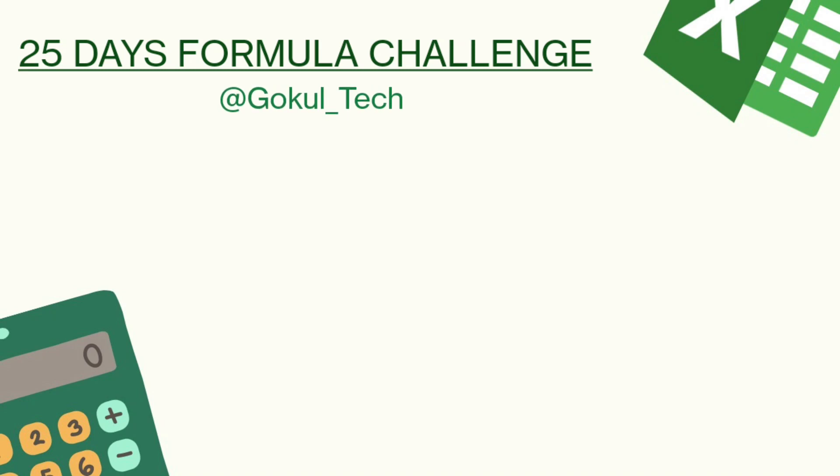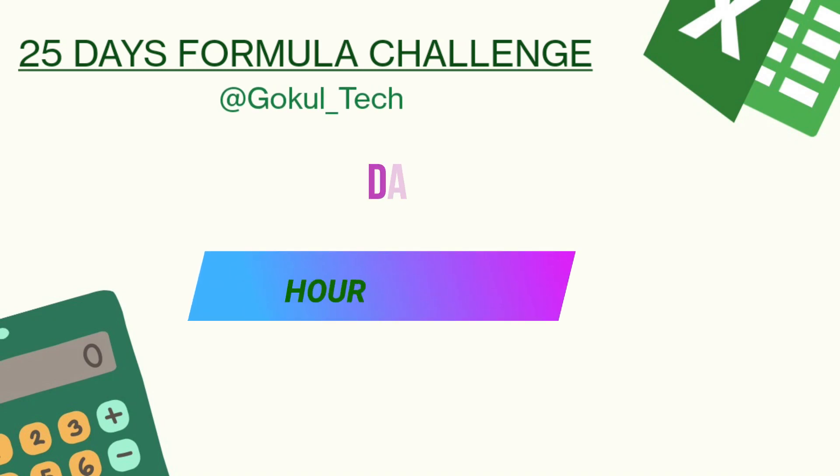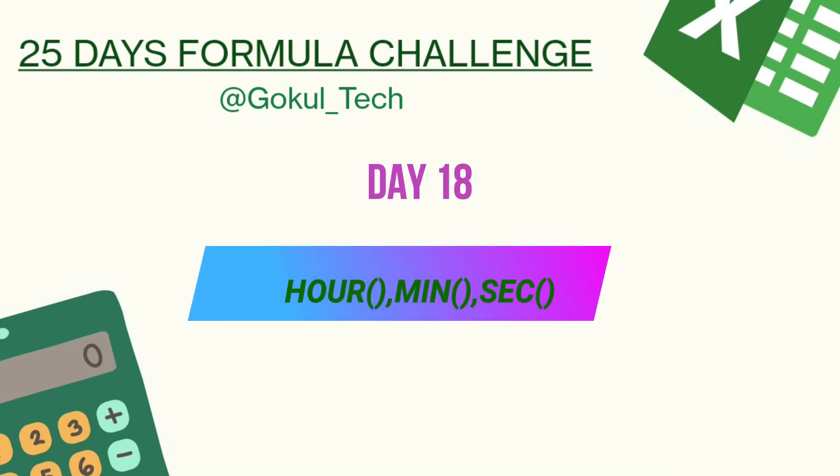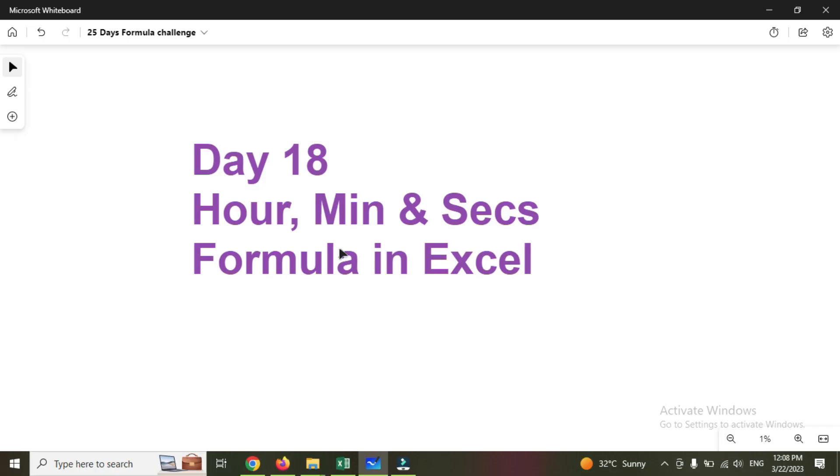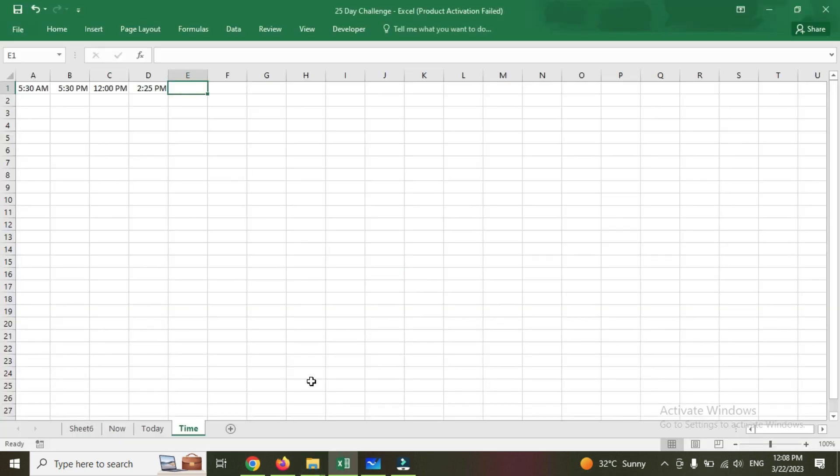Hello friends, welcome to Google Tech. Today it's formula number 18. If you have not seen our 17 formulas, we have given the playlist in description—please do watch that. This formula will be useful for time calculation. How it will be useful, we are discussing in this video. Let's jump into this video.